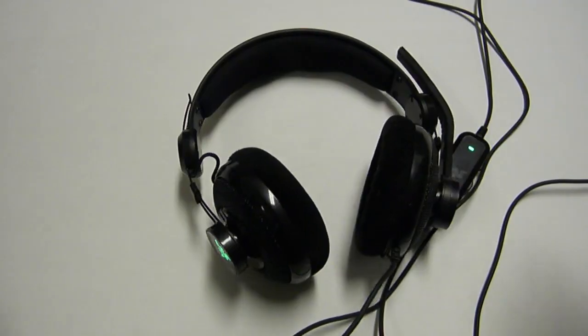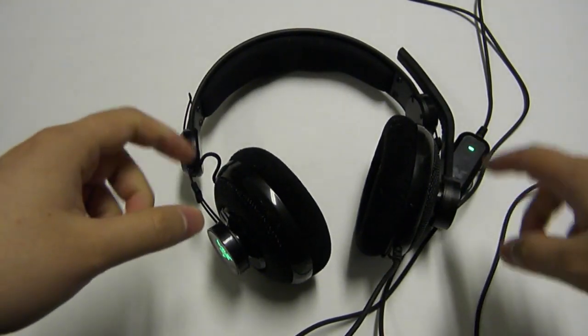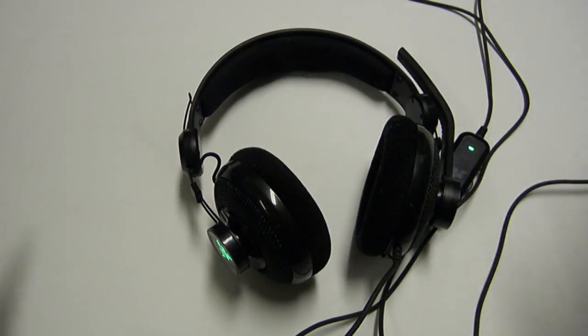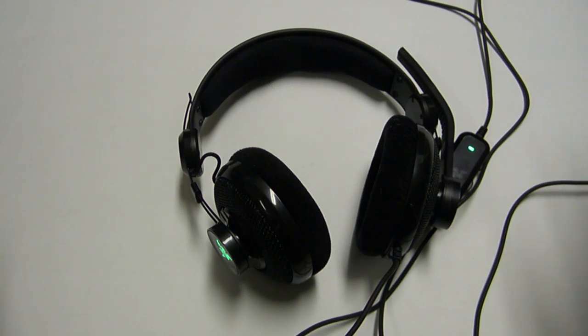There are things about this headset that I like and things I'm not too fond of. For an Xbox 360 headset, this is a very solid headset at a very good price. As a PC headset, however, the headset struggles a little.